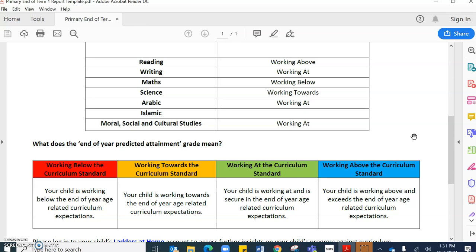Now these are not set in stone, so these judgments can change throughout the academic year. And it's really important that you keep an open dialogue with classroom teachers so that we can work as a team around the child to ensure that we can push all students to reach their maximum potential.